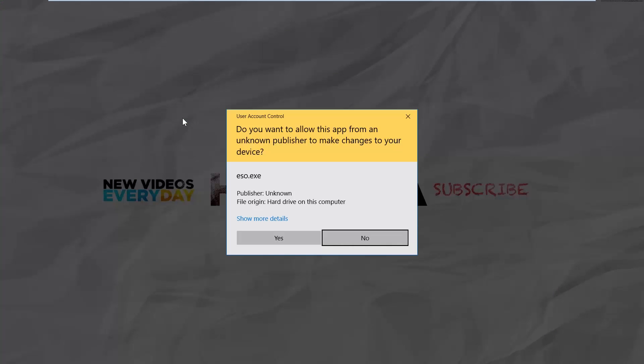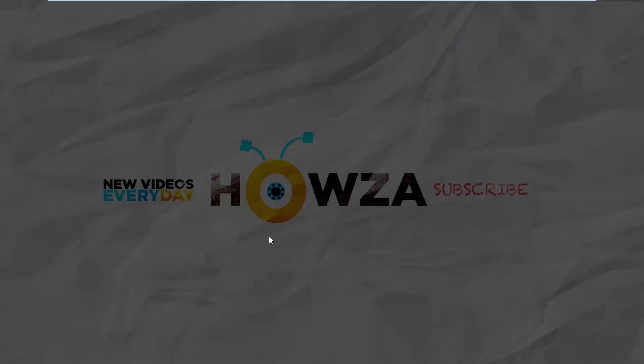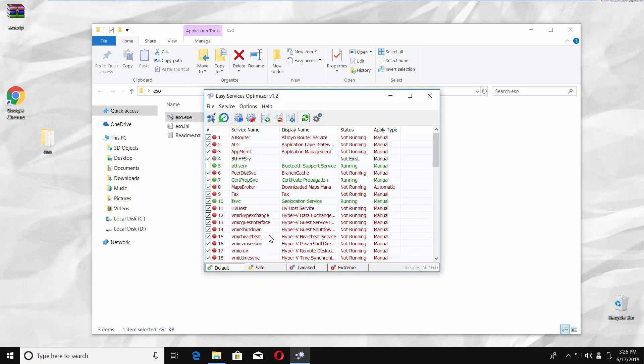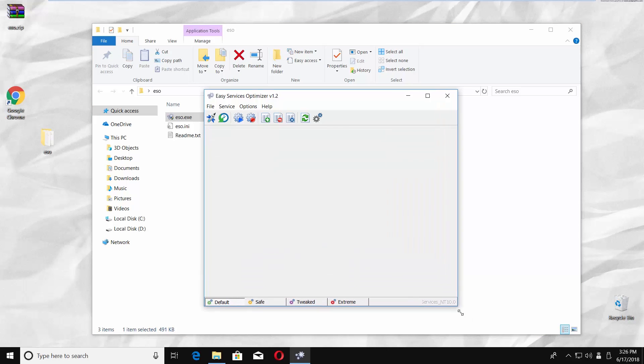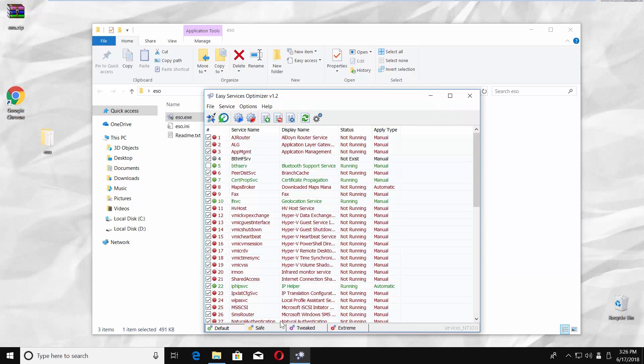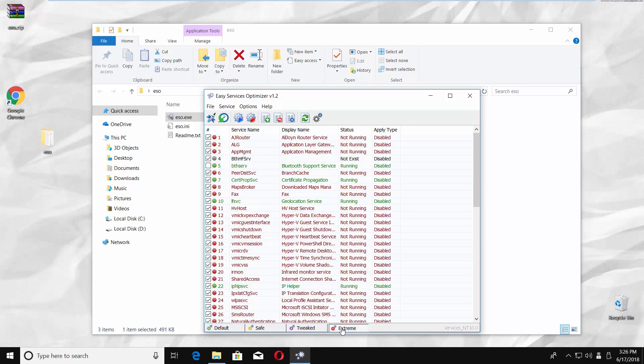Click on Yes in the pop-up window. Resize the window. The app has four modes: Default, Safe, Tweaked, and Extreme.